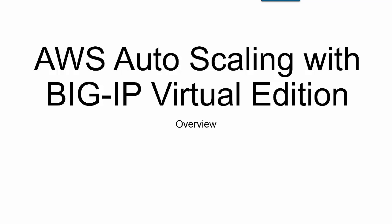In these videos, I'll show you how to use Auto Scaling with Big IP VE Instances as well as with Application Server Instances.